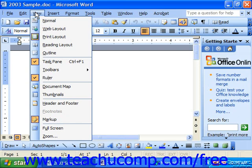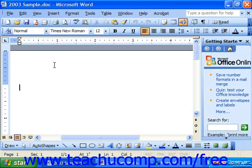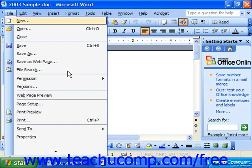Each command on the menu bar has an underlined letter. For example, the F in File is underlined. If you hold down the Alt key on your keyboard and strike the underlined letter for the command grouping you'd like to view — like Alt and then F for File — you'll see the drop-down menu appear. From there, every sub-command on that menu also has an underlined letter.